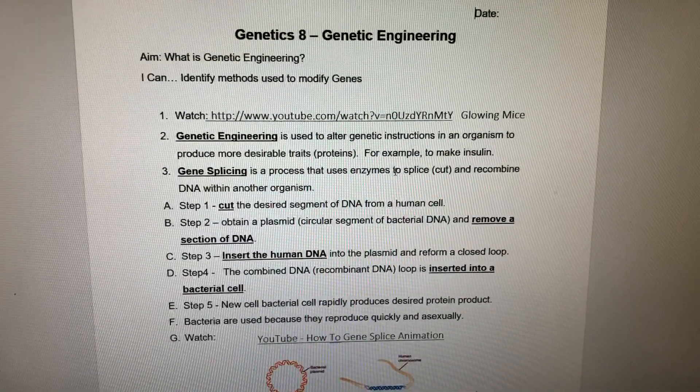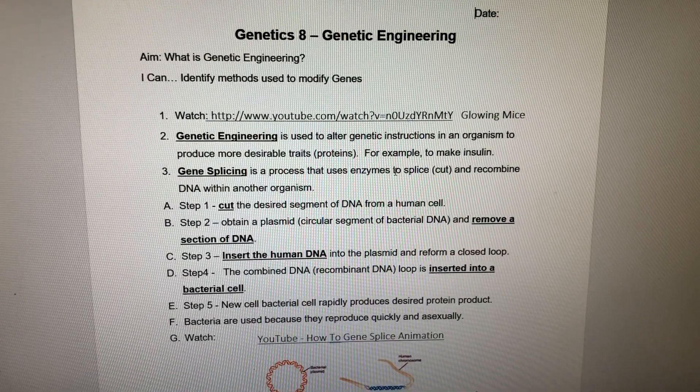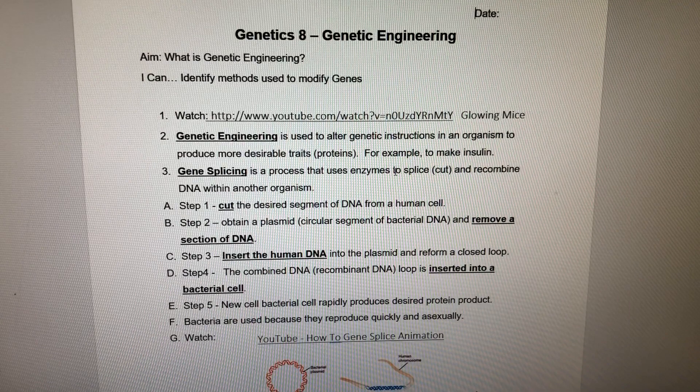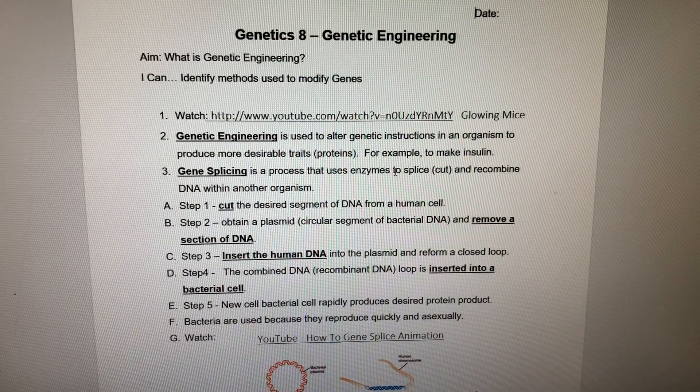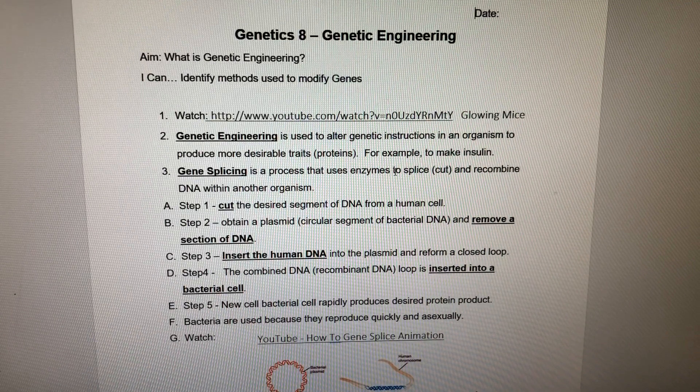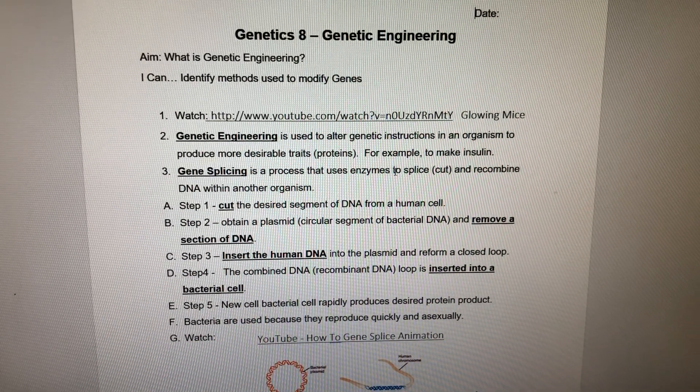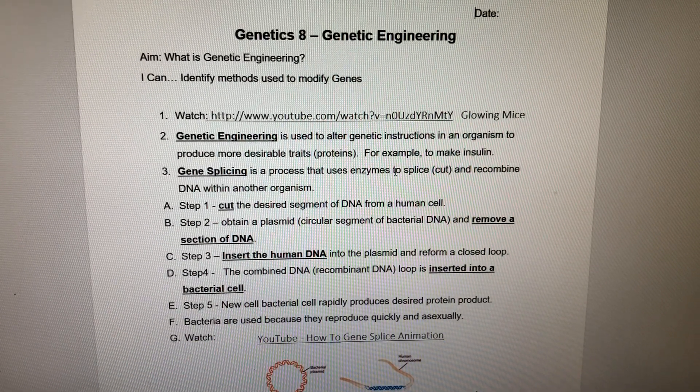Dr. Ripke with Genetics 8, Part 1: Genetic Engineering. Be able to identify methods used to modify genes. Please watch the YouTube on glowing mice — it's very interesting.